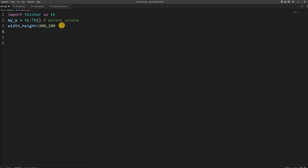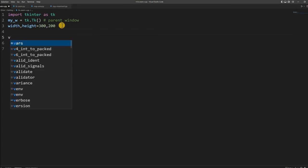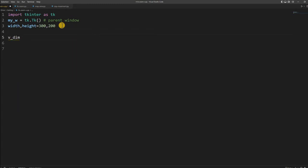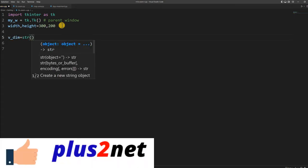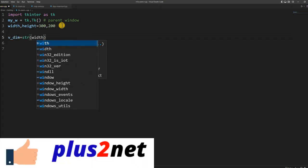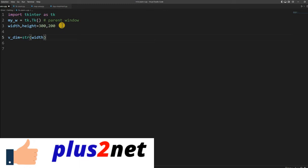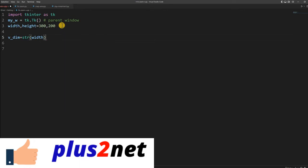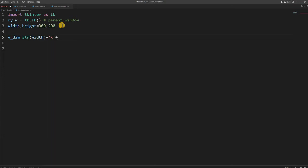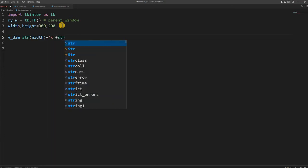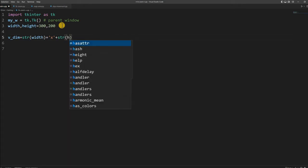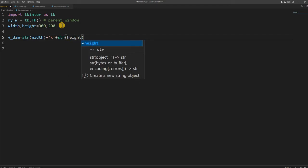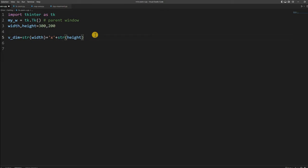For that I am creating one variable v_dim, which means dimension. Now I am converting my width and height to string because I will be adding it. So I will say plus, then x operator, then again plus. Again I am converting height to string. So both height and width I have converted to string and created a variable v_dim.